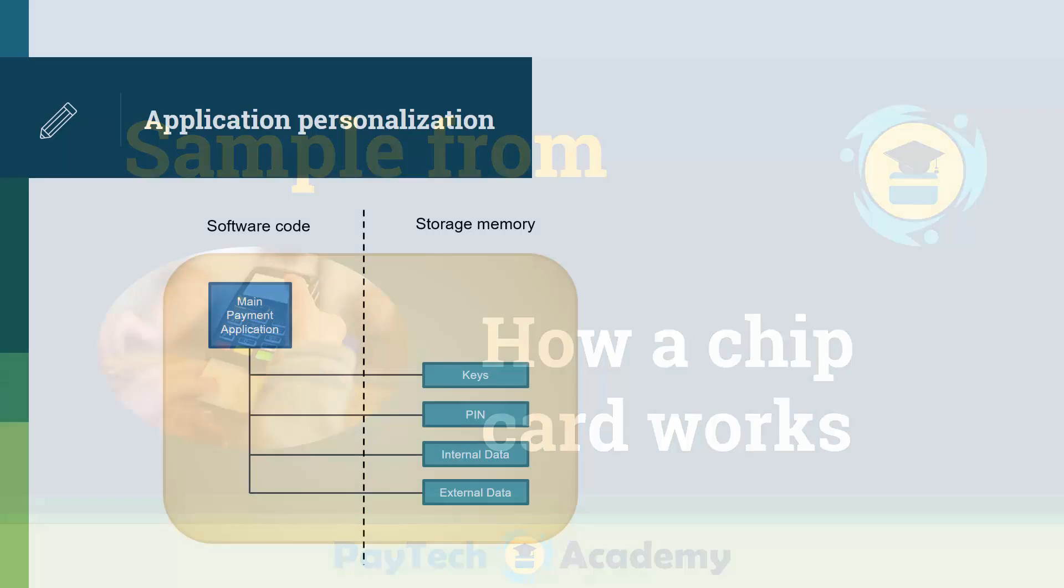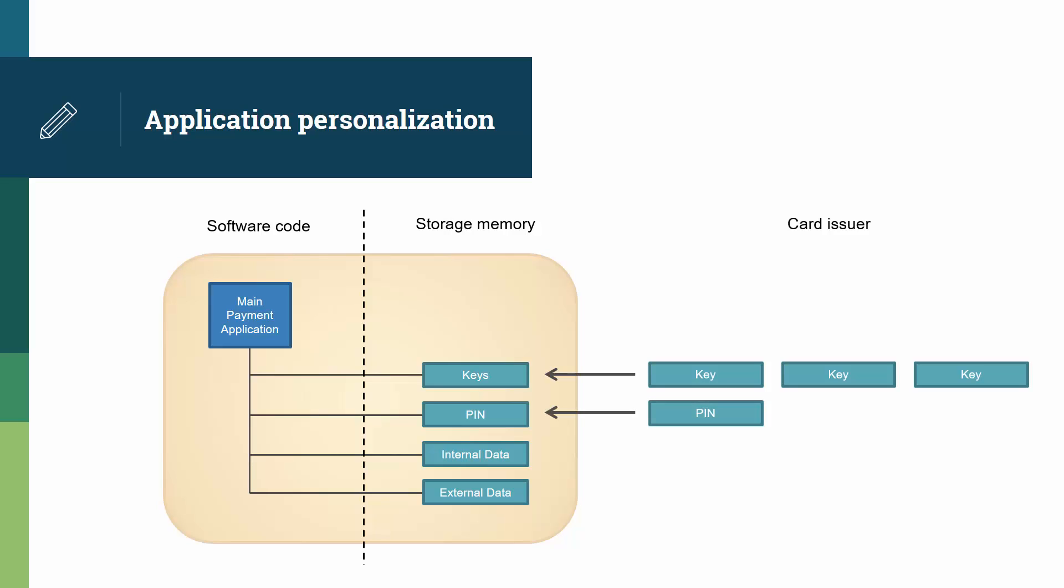In the personalization phase, the card issuer injects a series of keys into the memory. It also injects an offline pin code, which is usually the same value as the online pin code. The issuer also injects application data, issuer data, and cardholder data into the card's internal memory.